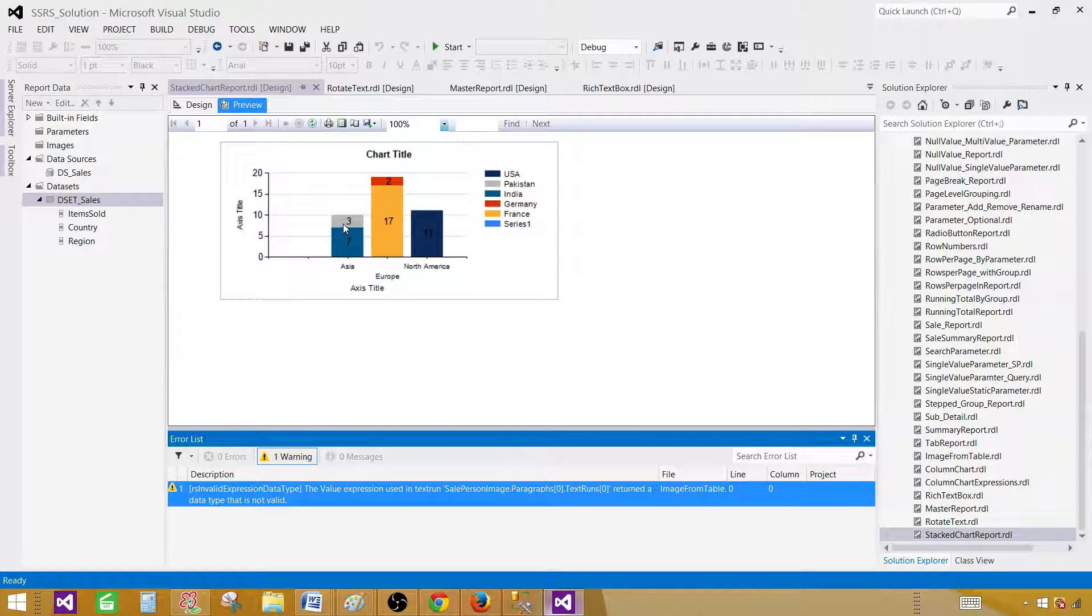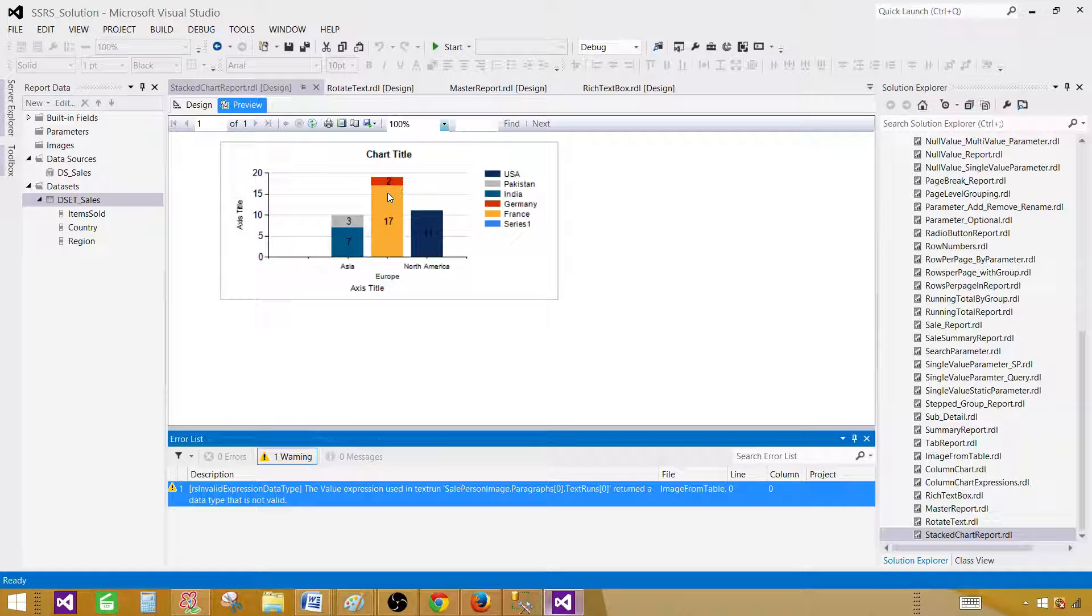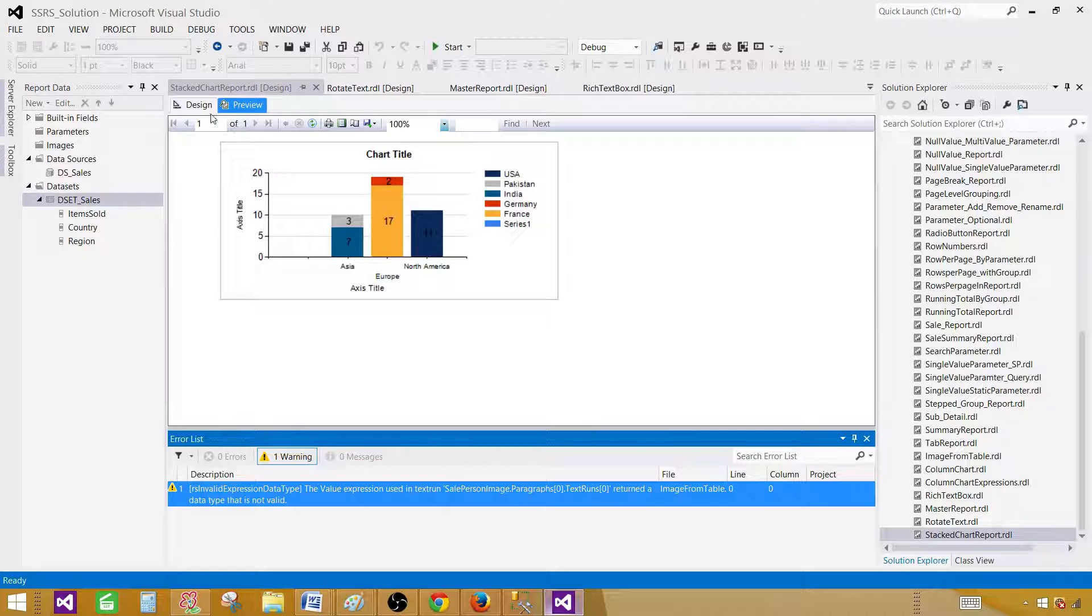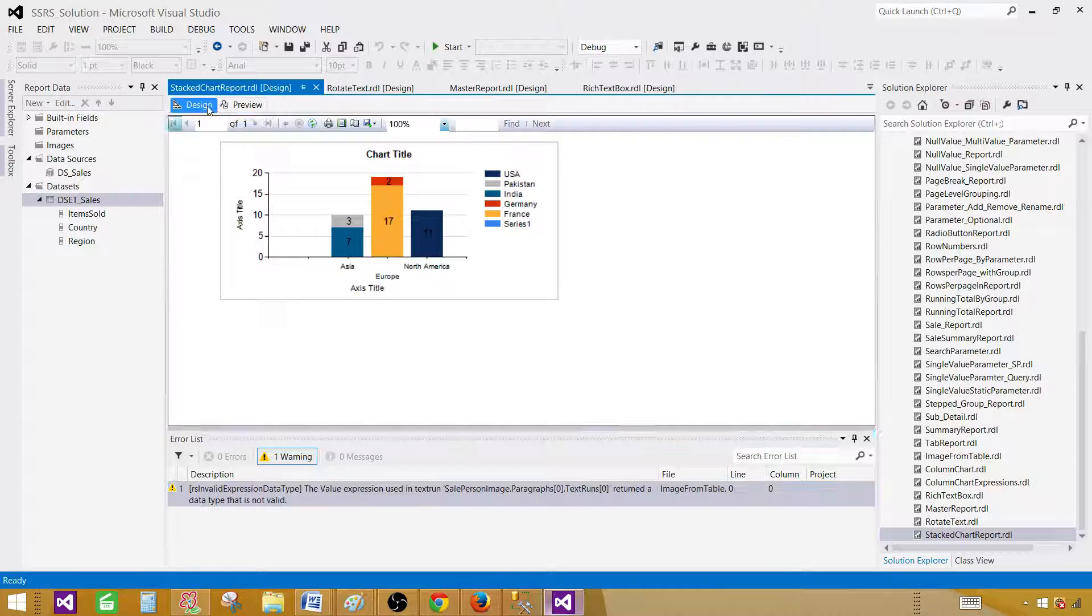You can see that for Pakistan we have a value 3, for India we have 7, we have 2 for Germany and 17 for France, and 11 for North America. That's how you will take a look.